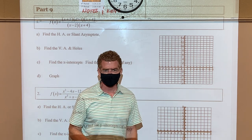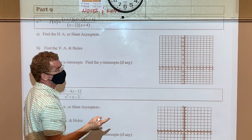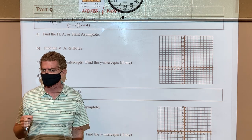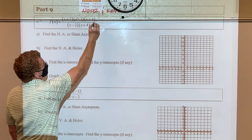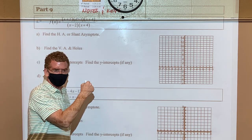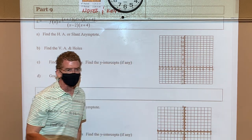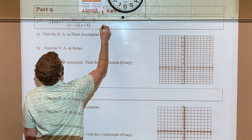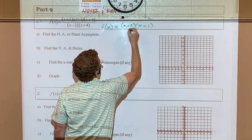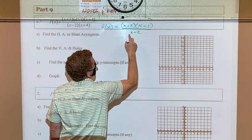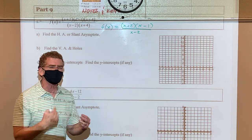The only way to find the slant asymptote is to divide the denominator into the numerator and throw away the remainder. Because both have an x+4, that's an indication the graph has a hole at x = -4. You cancel the x+4, plug -4 back into the function to find the y-coordinate of the hole. After canceling, all you have left is (x+2) and (x-1)(x-2).